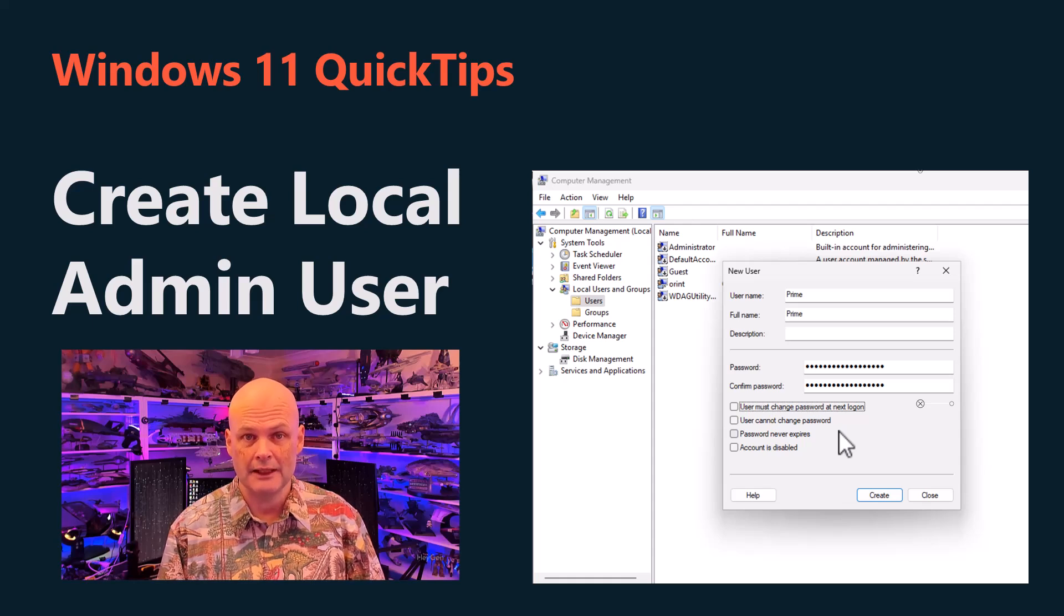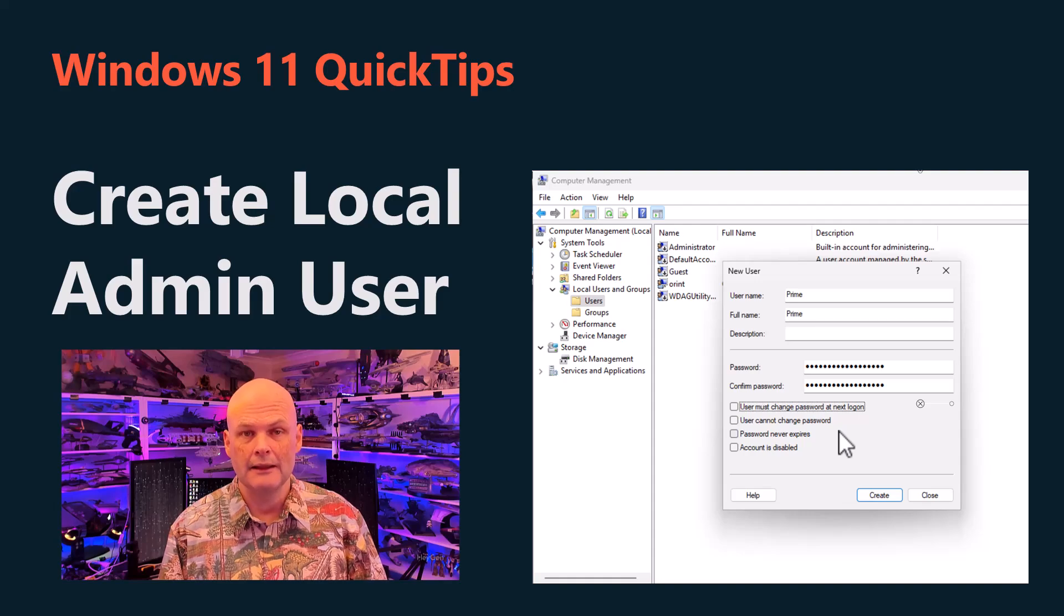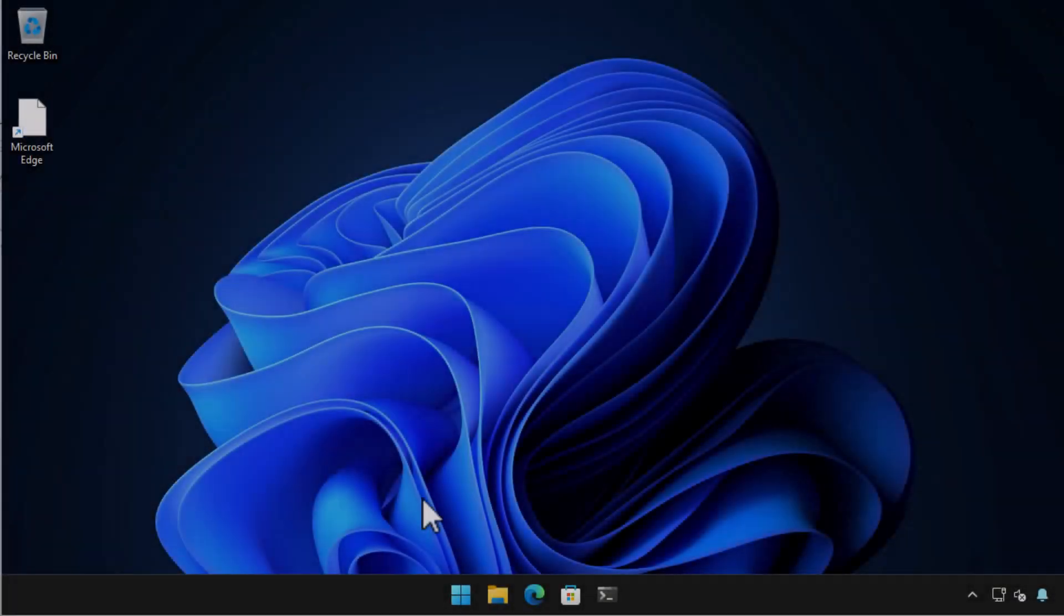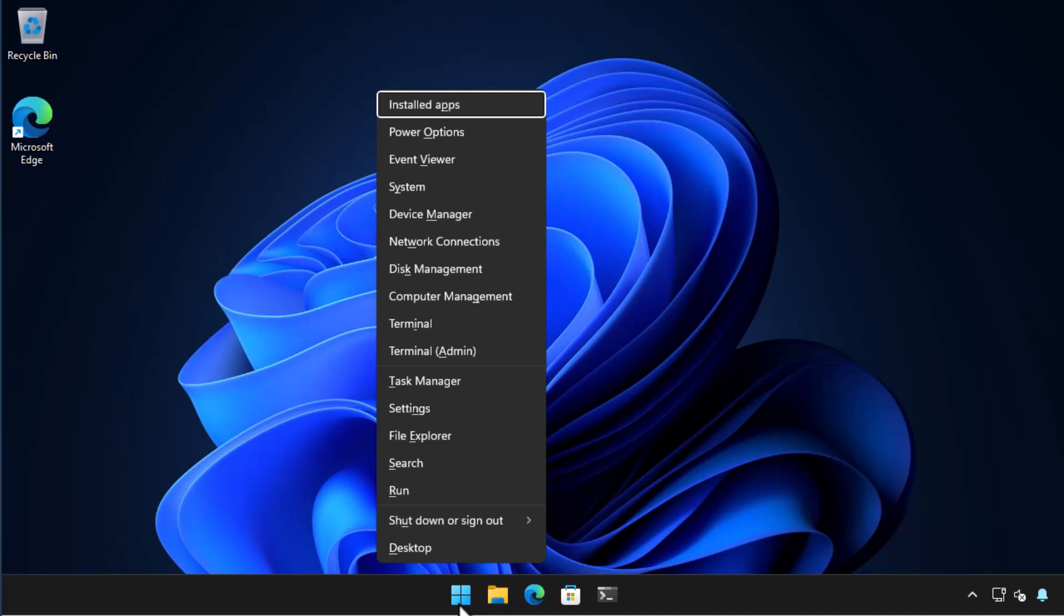In this quick tip video I'll show you how to create a local admin user that doesn't require a Microsoft account. Here I'm signed onto a Windows 11 Pro Edition computer with a Microsoft account that has admin rights.